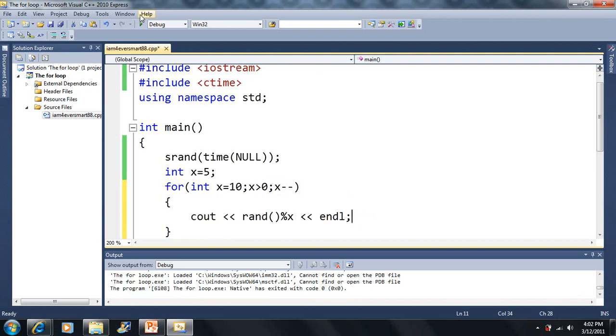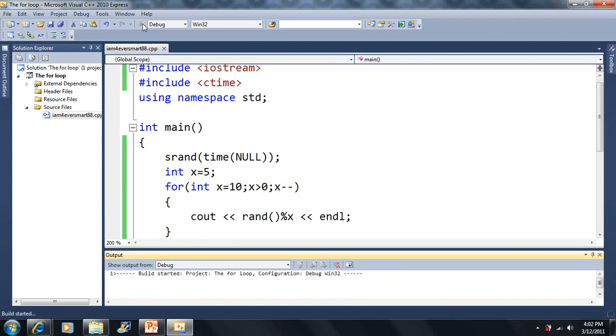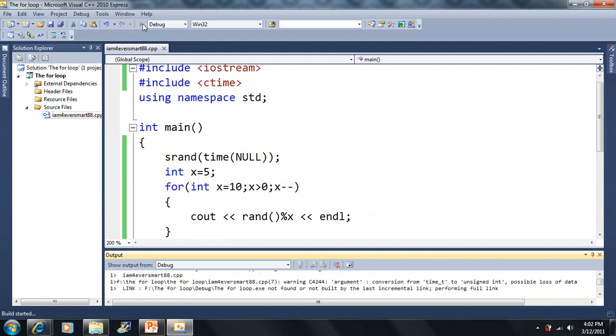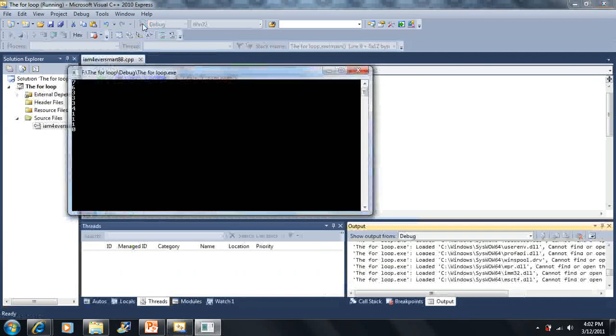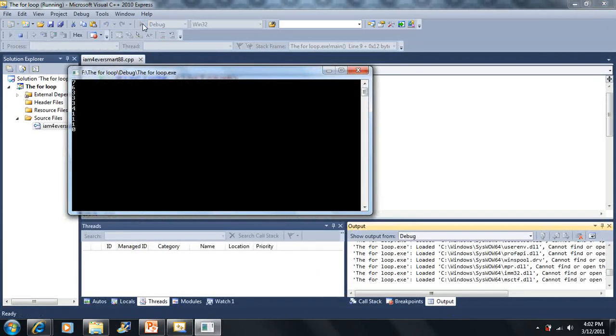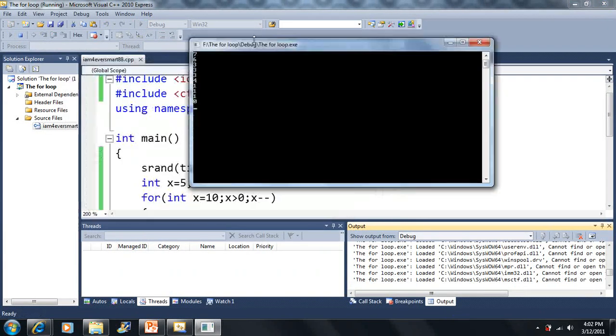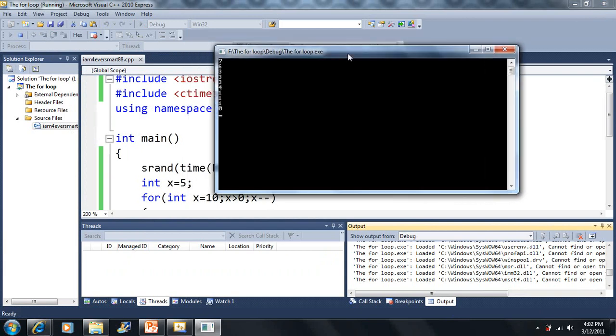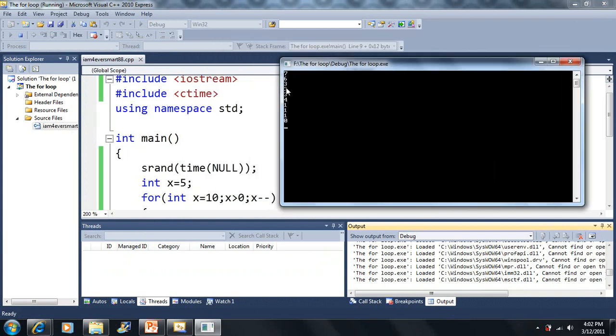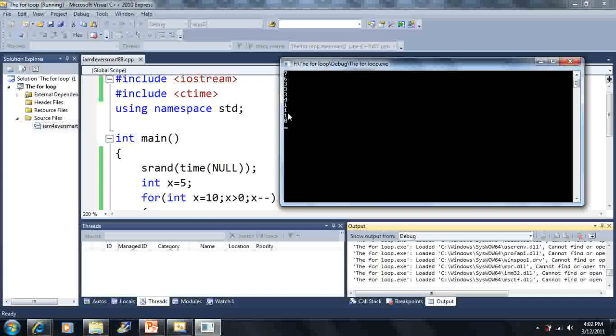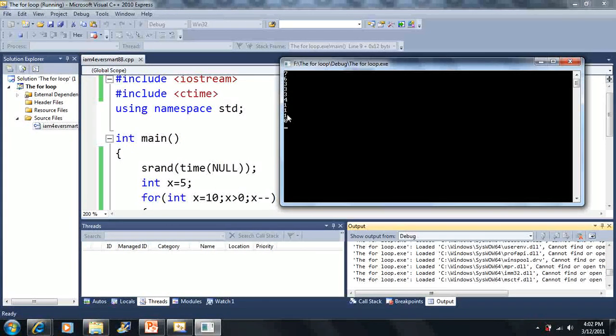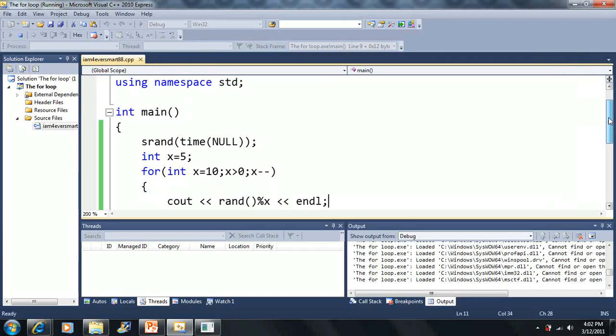First, our first number is going to be a random number between 1 through 10. The next number is going to be a random number through 1 through 9, then 1 through 8, 1 through 7. The last one's always going to be 0, and the second to last one will always be a random number between 0 to 1.